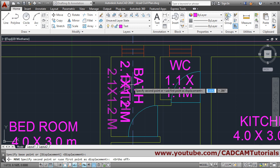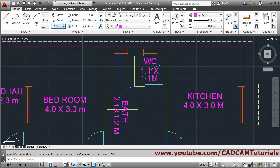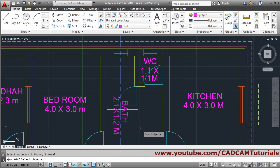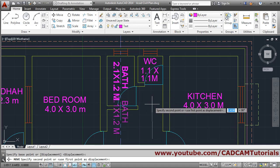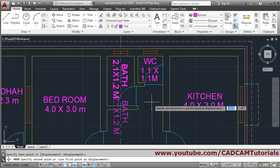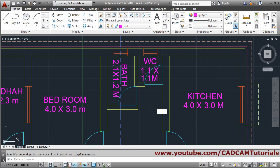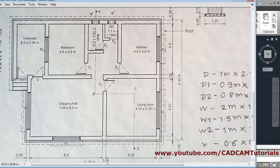It is snapping to midpoint, so again we will move it. Select object, Enter. For such an occasion, give the base point away from the object so it will not take a wrong object snap, and place it. In this way all the room text has been placed. Then next will be the window and door annotations.